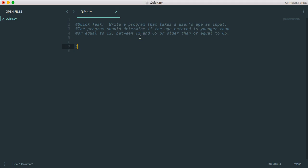So if you're a new programmer, sometimes this can seem really overwhelming, and I always like to suggest you think about the input process output model. So you start by taking your input, then you process that input, which generates some sort of output.